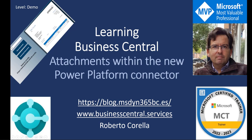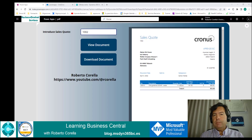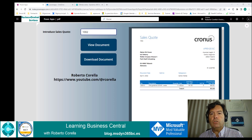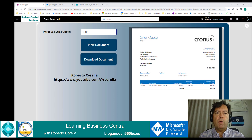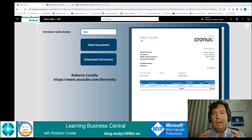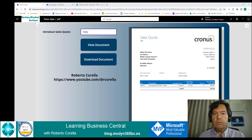Hello everyone and welcome to my channel. Let me start with a question. How many times have you wanted to have Business Central documents in a Power Apps? Invoices, purchase orders and so on. Hundreds, I'm sure.